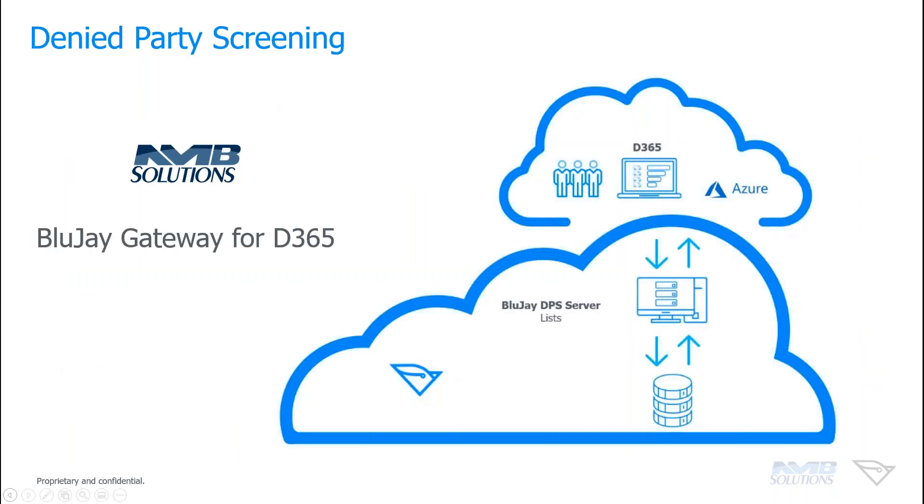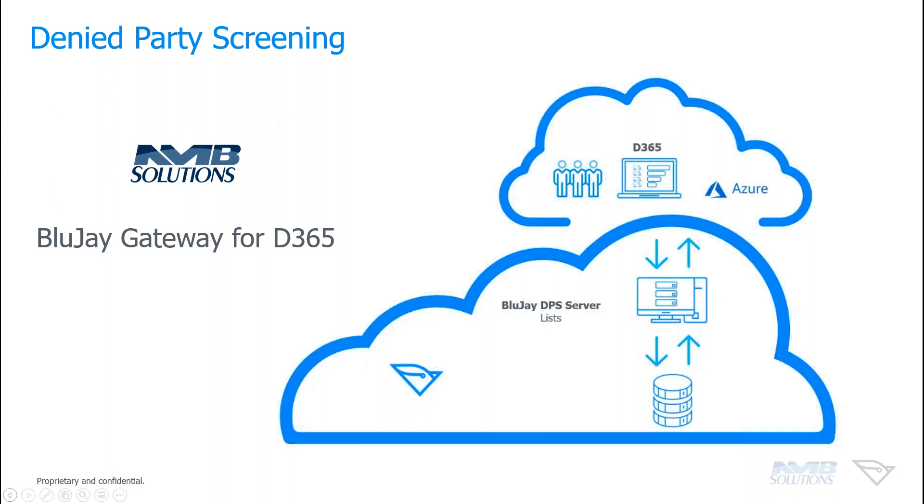So we're going to just switch gears a little bit and talk about denied party screening. So here it's an infograph again showing that deep integration and deep connection between D365 and BluJay. We are not having you jump out of the system at all. This is just directly happening between the connection with the systems. So it's pretty much seamless. You never see it. It just happens for you in D365, which is really special and very awesome for anybody who's sick of using siloed systems. This is the one for you. It's quite exciting.